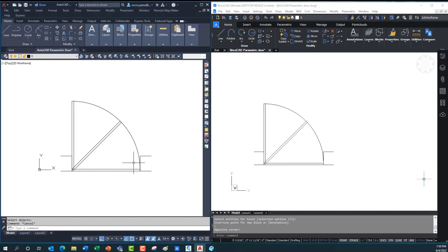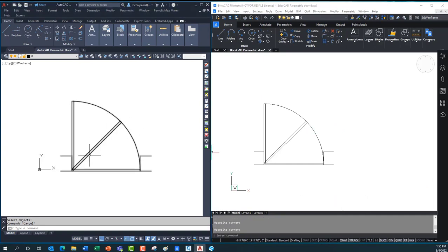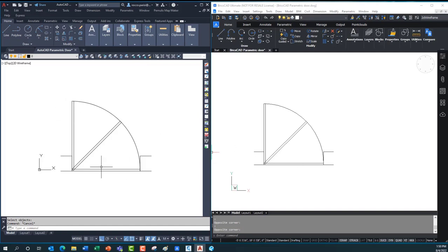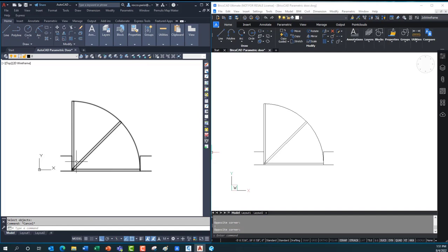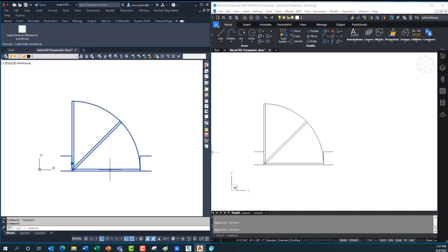I've got AutoCAD here on the left and BricsCAD on the right. In both instances I have a very basic block — a door drawn in three different states: closed, half open, and full open — the exact same block in both drawings with the same name. What I want to show is how to do some basic parametrics in each, specifically the ability when inserting this block to flip it from one side of the wall to the other, adjust the direction of swing, and whether the door flips left or right.